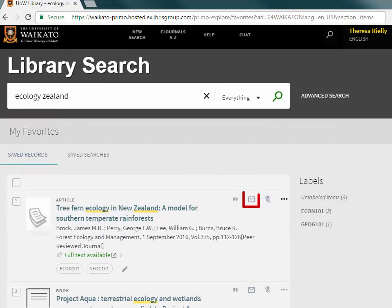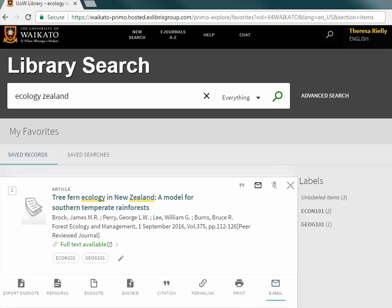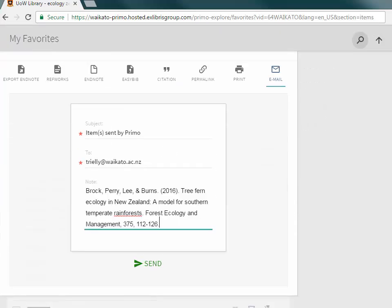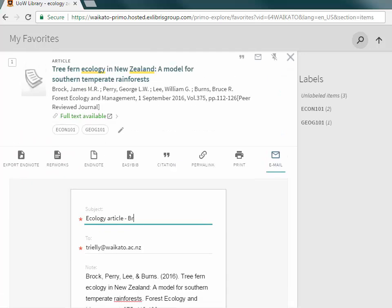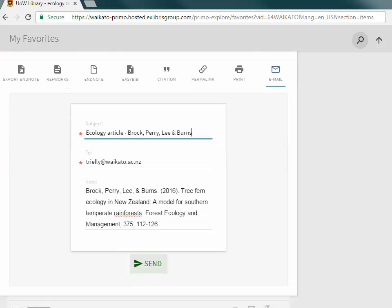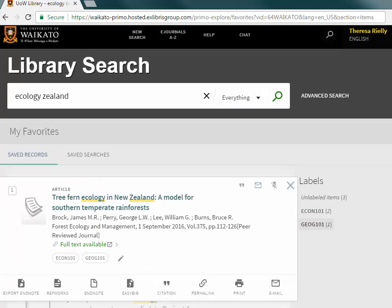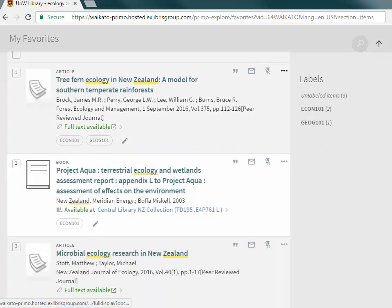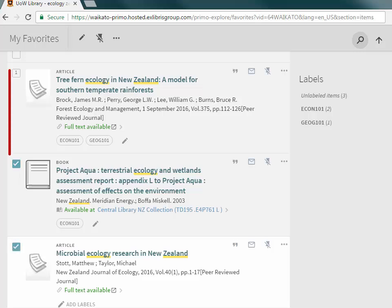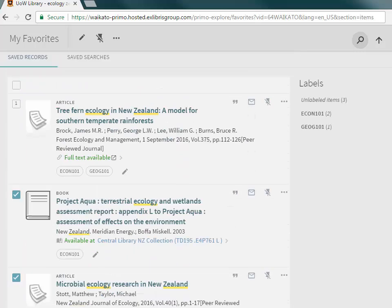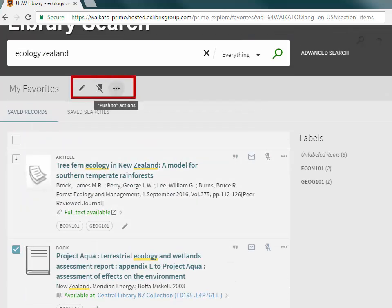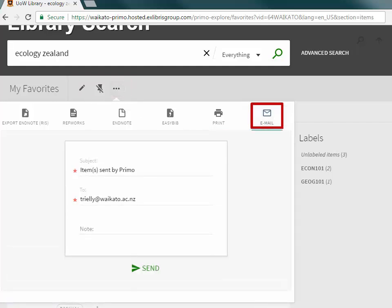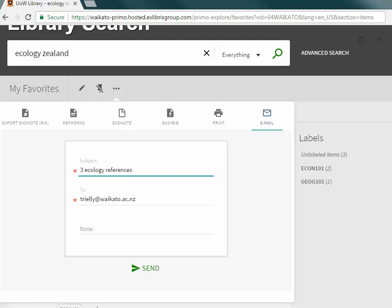Copying the citation allows it to be used when emailing the item details. To email results, click the email button. To email multiple items, select the items first and then use the email icon at the top of the screen.